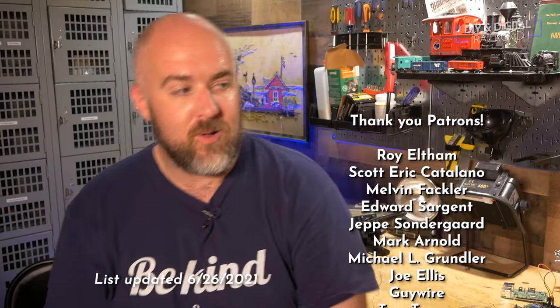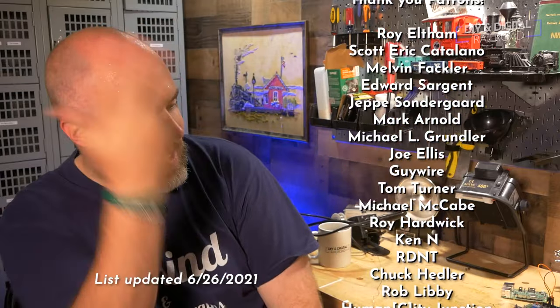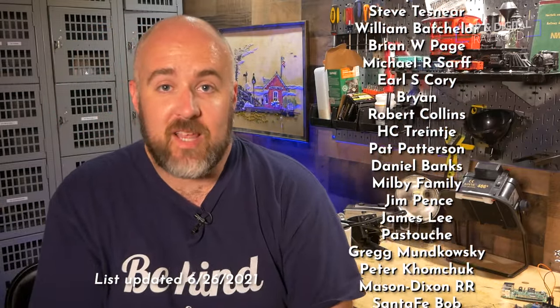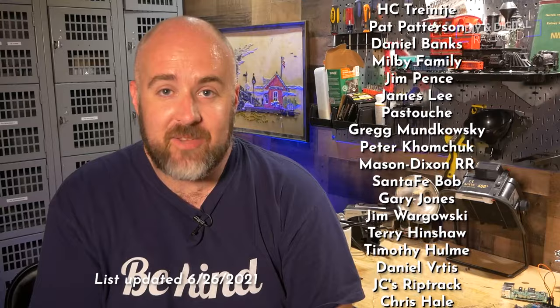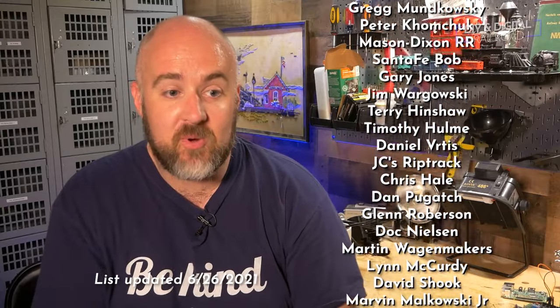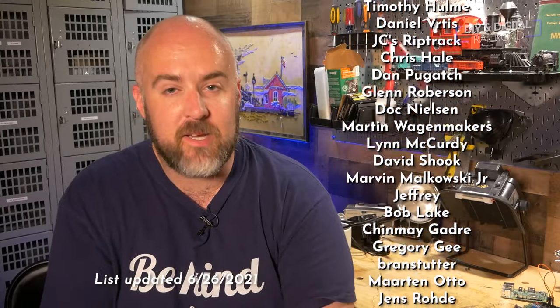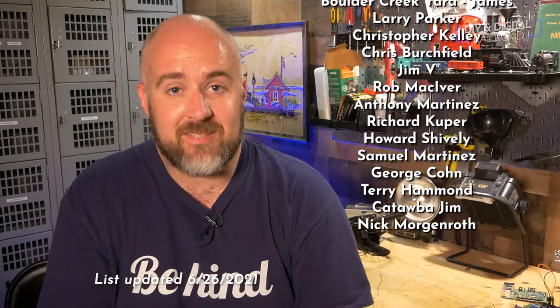So thank you guys so much for watching. I want to say a big thank you to all of my patrons. They are listed right here. You can become a patron for as little as $1 a month. A lot of cool things. They are getting pictures in advance of my new DCC++ setup and things like that. So thank you guys so much for watching. Until next time I am Jimmy from the DIY and digital. Stay safe, be kind, and happy railroading.